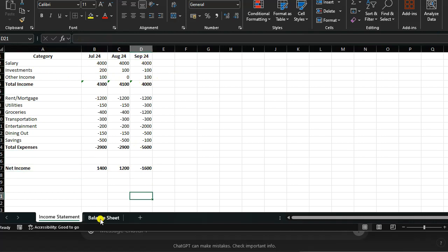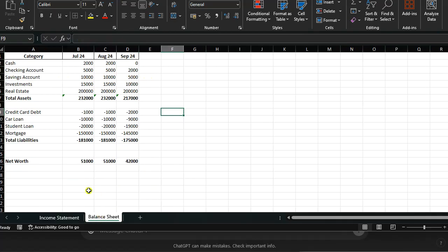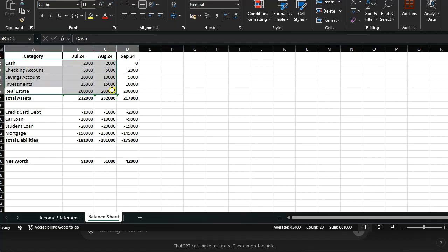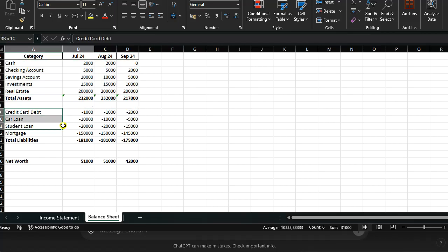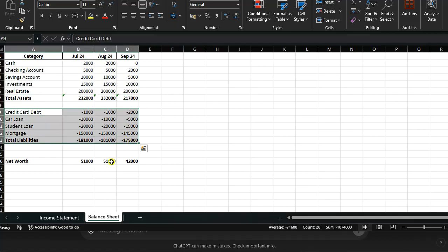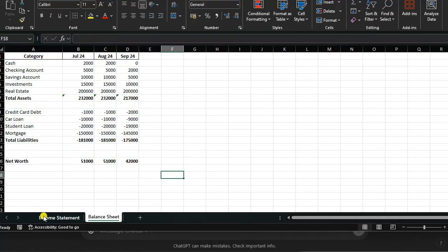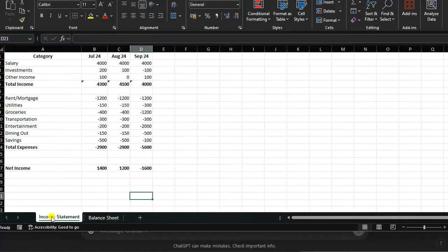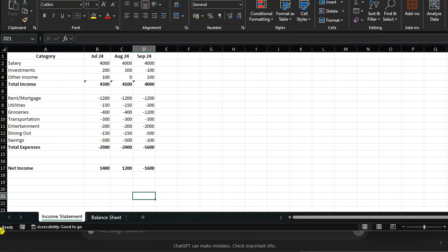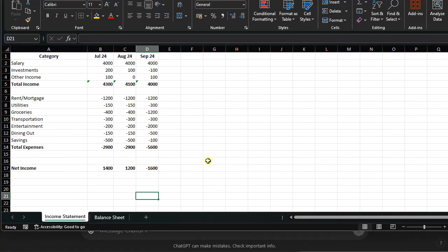Then we have the balance sheet. The balance sheet here at the top gives us the assets and at the bottom gives us the liabilities. They are negative, and if you add them together we get our net worth. This is a very simple spreadsheet or Excel file that we can use on a monthly basis to track things.